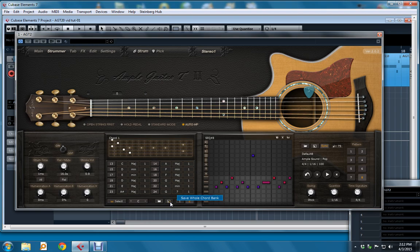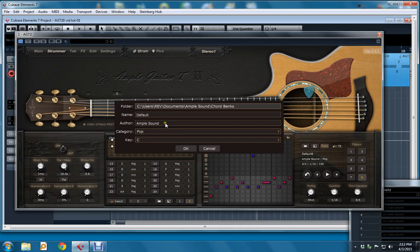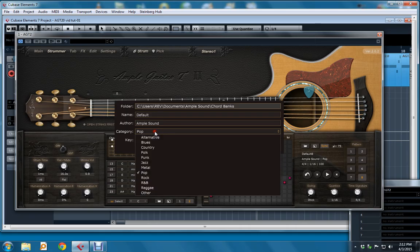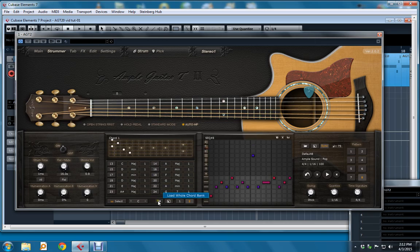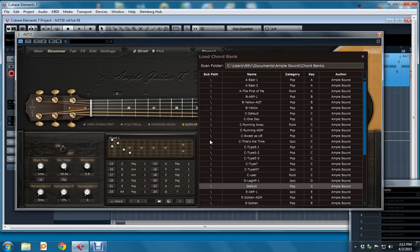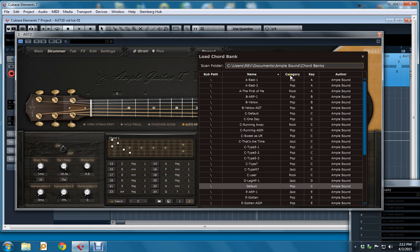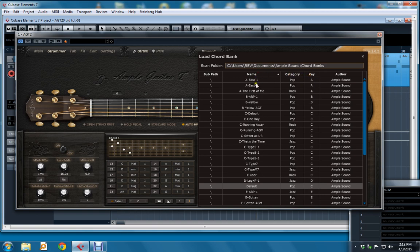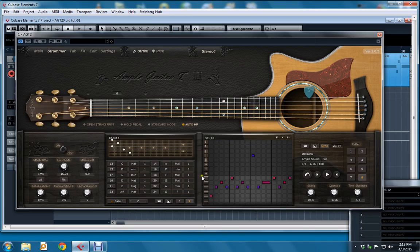When you want to save a whole chord bank, you get this new dialog. There's a path that's displayed, there's a name for the project, place for the project name, author name, and when you see these little drop-down arrows, you know it's a drop-down list, and you can choose from Category and choose from Key. When you load an entire chord bank, you get this display. A single click on any one of these changes the entire chord bank and loads it into here. You can sort by any of the column headings, and I'm going to choose Default. That's a single click, and close the window. So that's the new chord section.